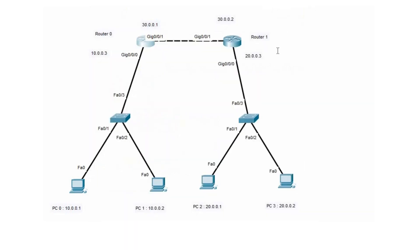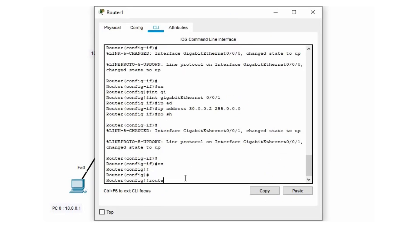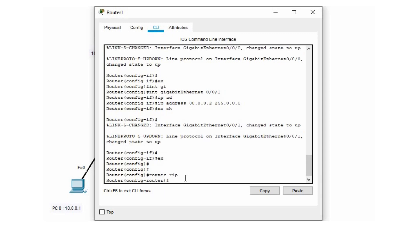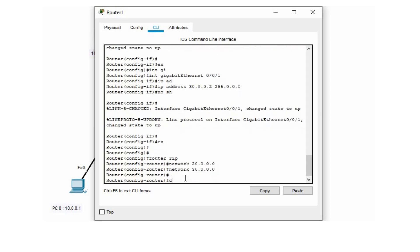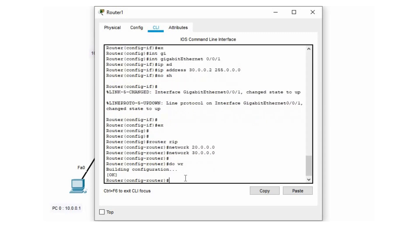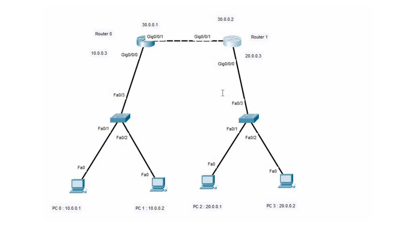Similarly for router R1, which is part of the 20 network and the 30 network — use the command 'router rip', then 'network 20.0.0.0' and 'network 30.0.0.0', and 'do write' to save the configurations. RIP is now established on both routers.